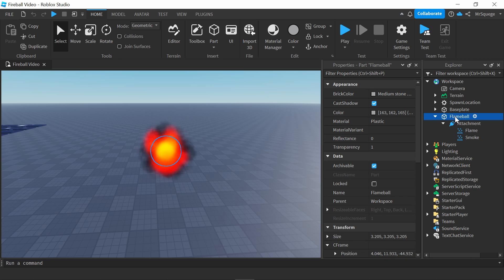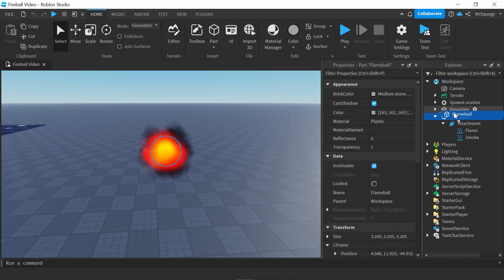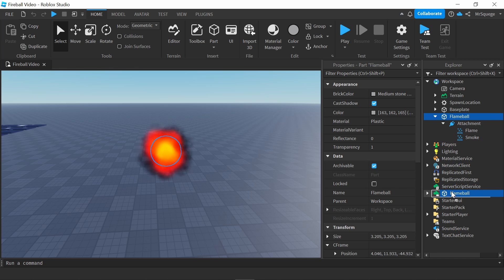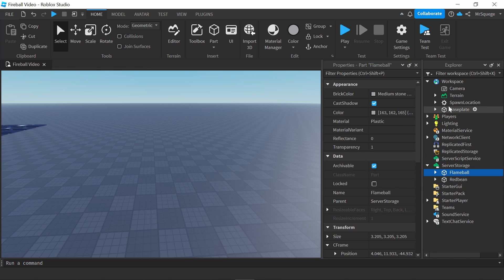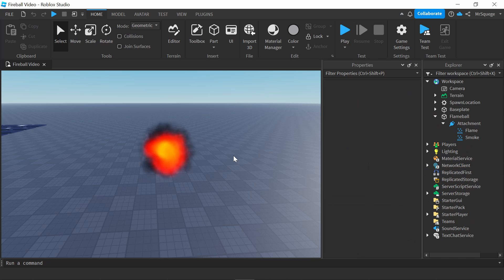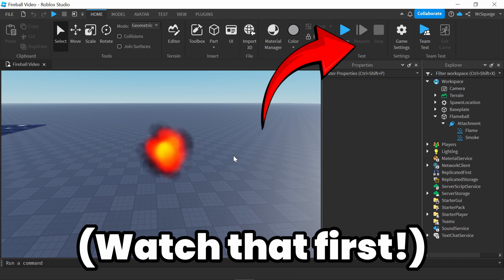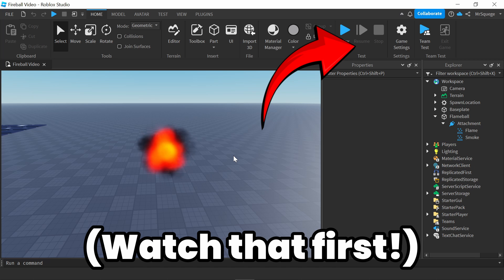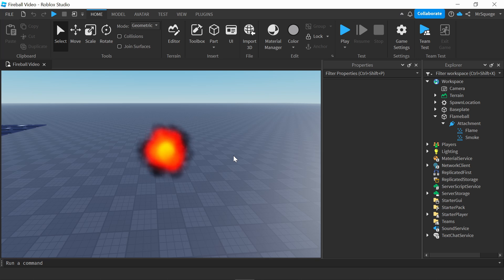First, I'm just going to move this flame ball that I already made — I don't know why I call it a flame ball — but I'm going to move it over to server storage. That just makes it kind of disappear, so we can start from scratch. Using what we learned from my previous video on how to make particles in Roblox Studio, we're going to be making a fireball.